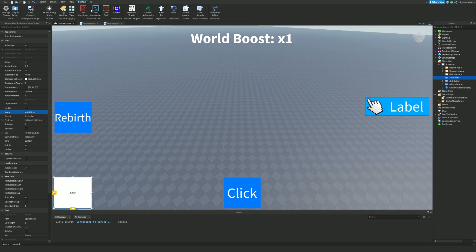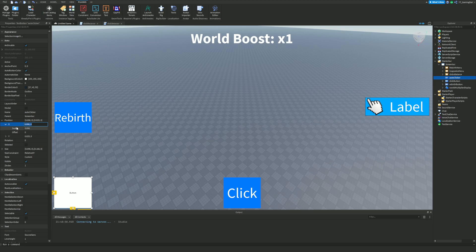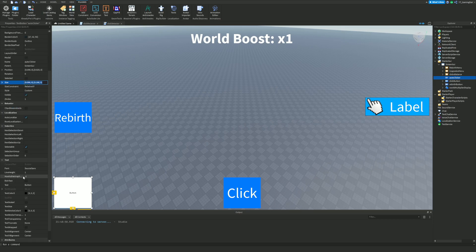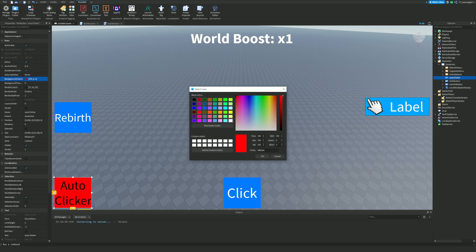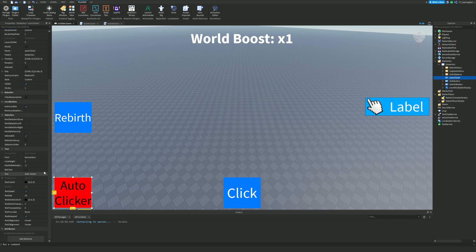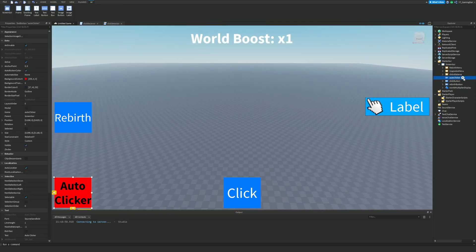We're going to convert both position and size to Scale. You can do this manually by switching that on the position and X-axis. I'm going to set the text to 'Auto Clicker', enable TextScaled, make it bold, and set the background color to red — because it will be red when it's off and green when it's on.